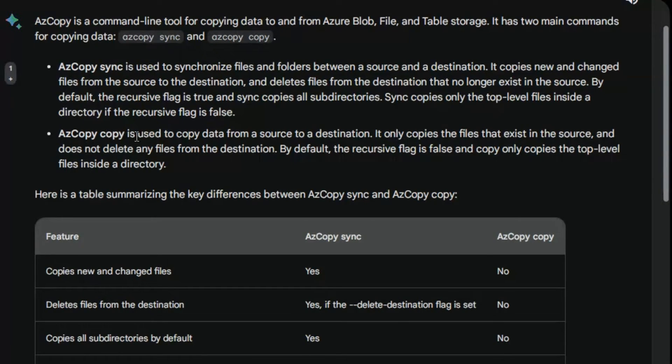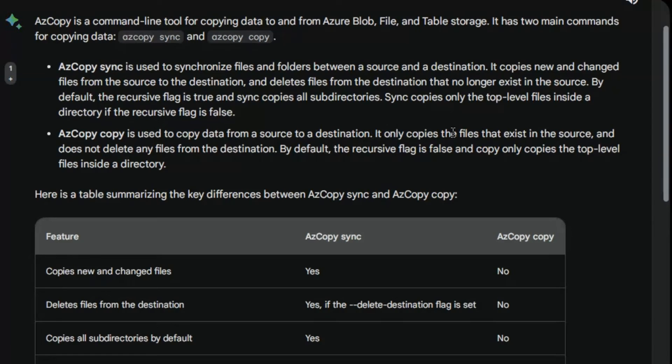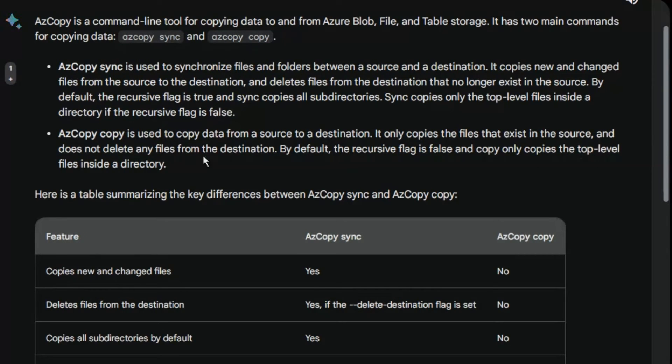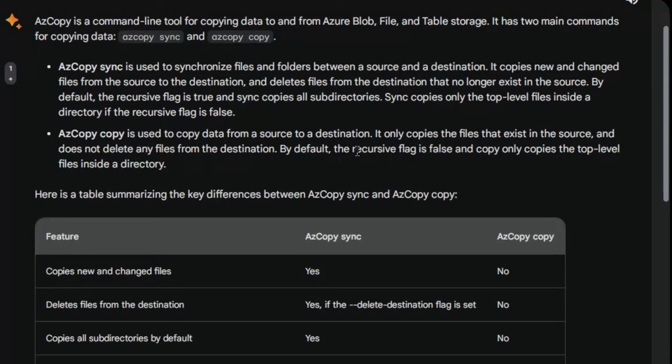Now in AzCopy copy, copy is used to copy data from source to destination. It only copies the files that exist in the source and does not delete any files from the destination. By default the recursive flag is false and copy only copies the top level files inside a directory. Therefore, we can set the recursive flag to true and it will copy subdirectories as well.